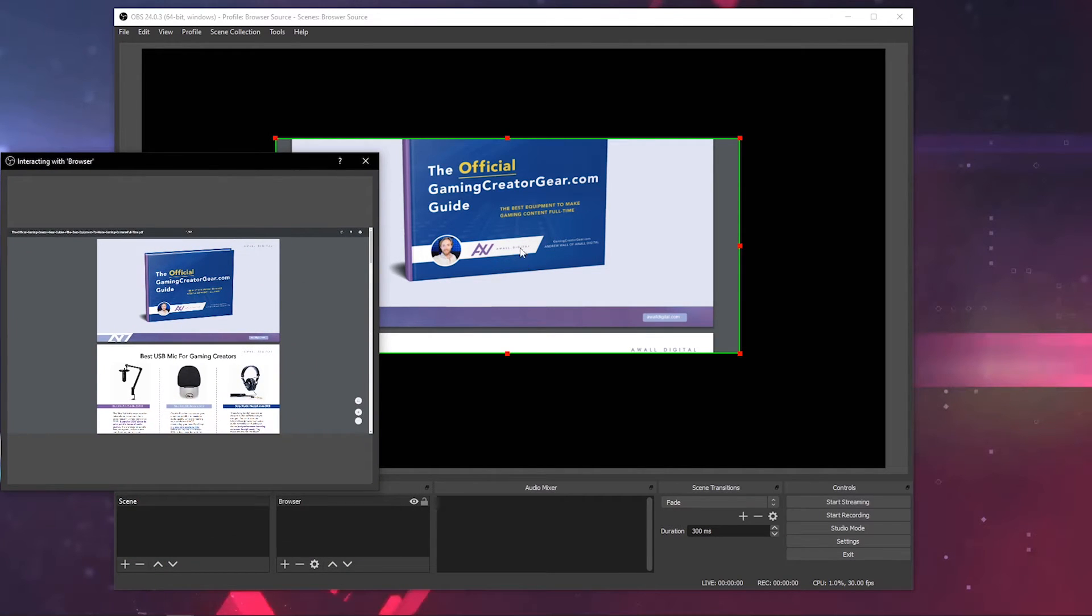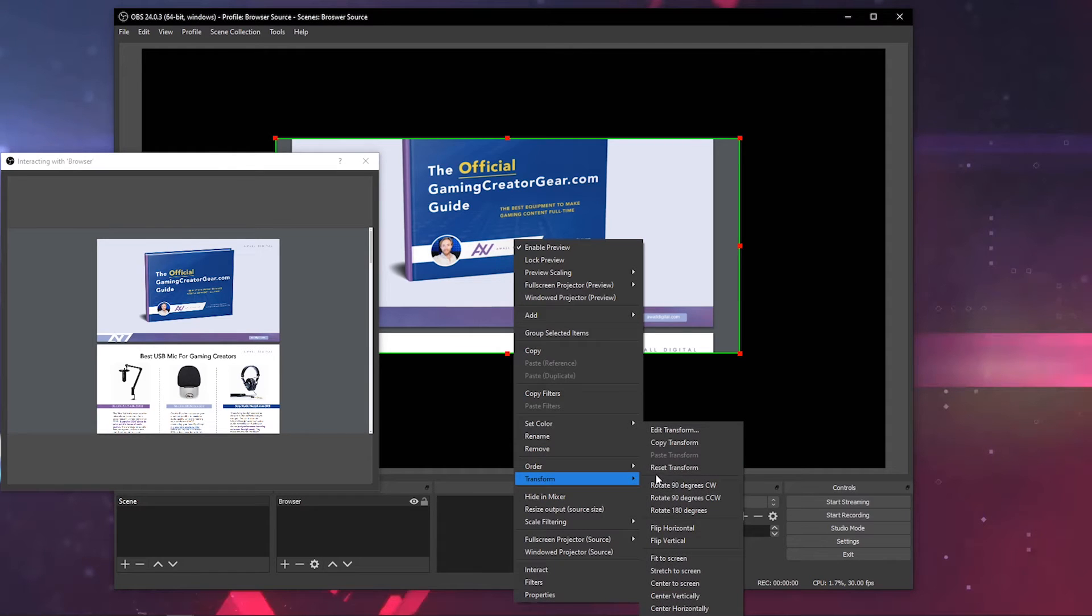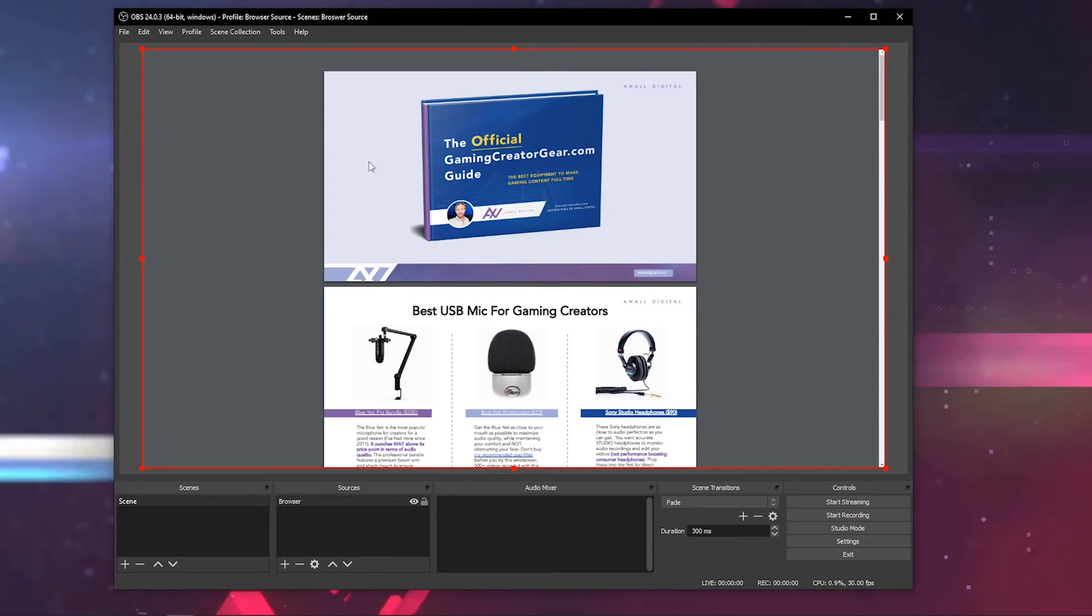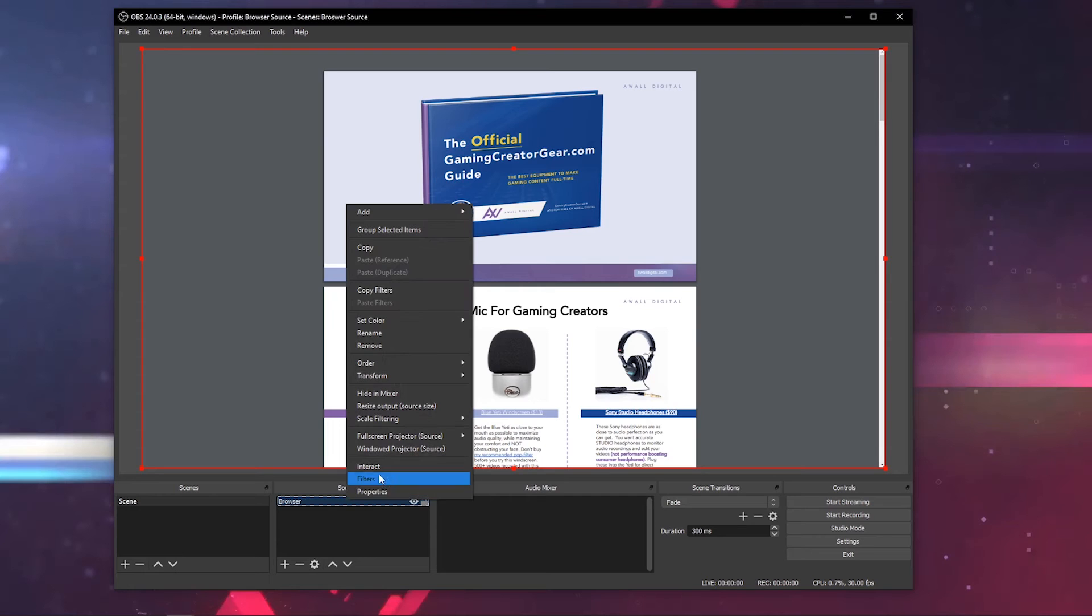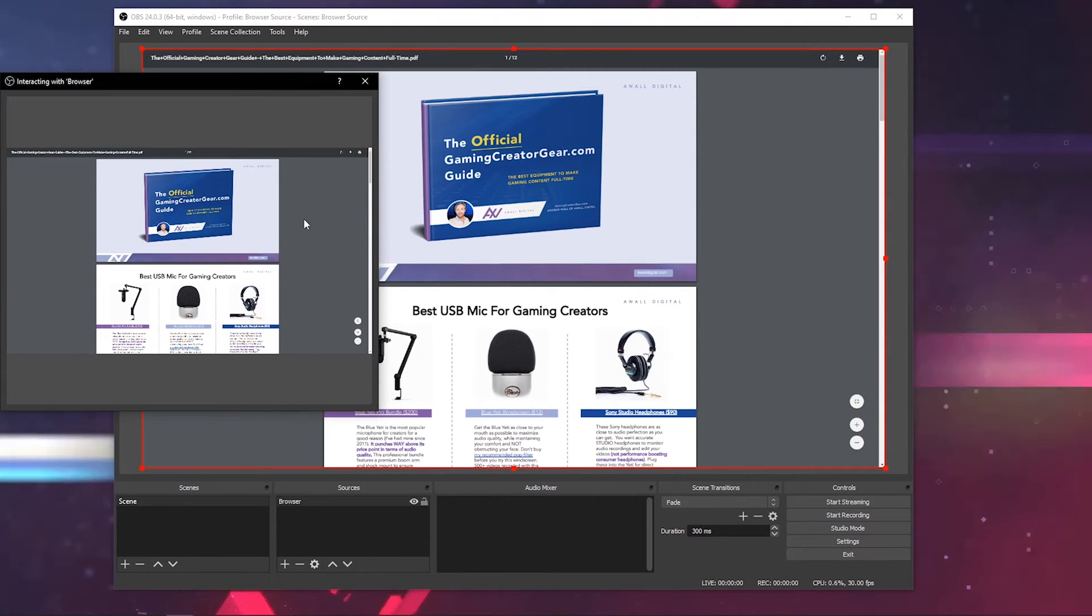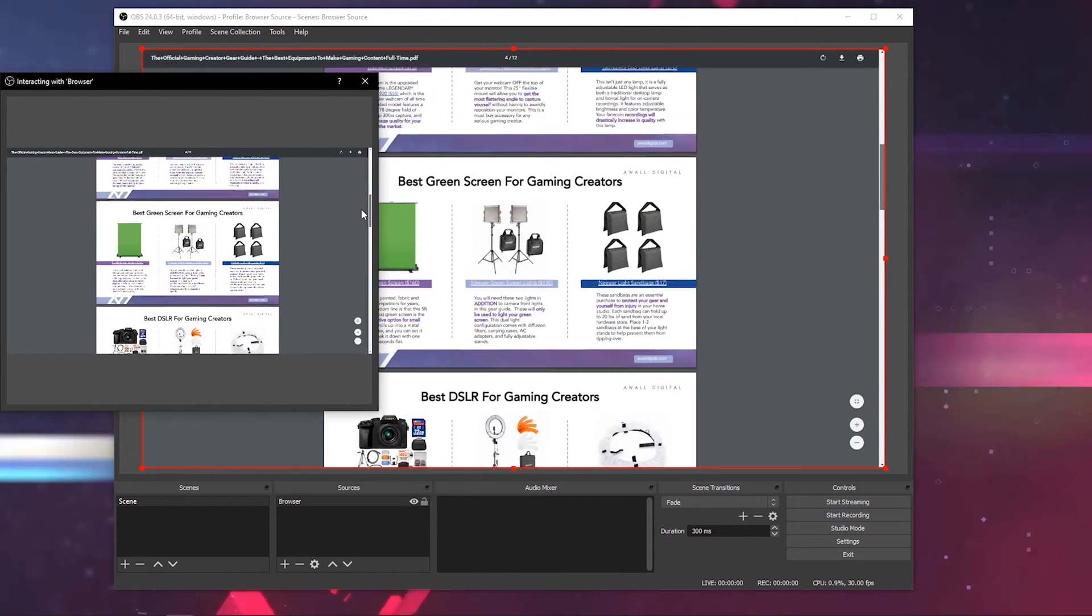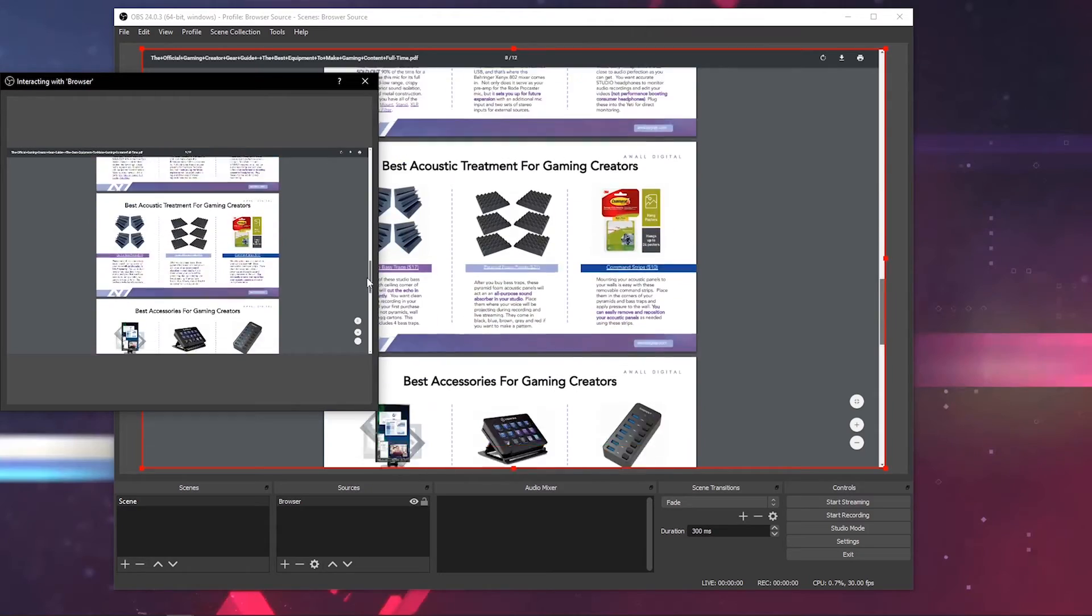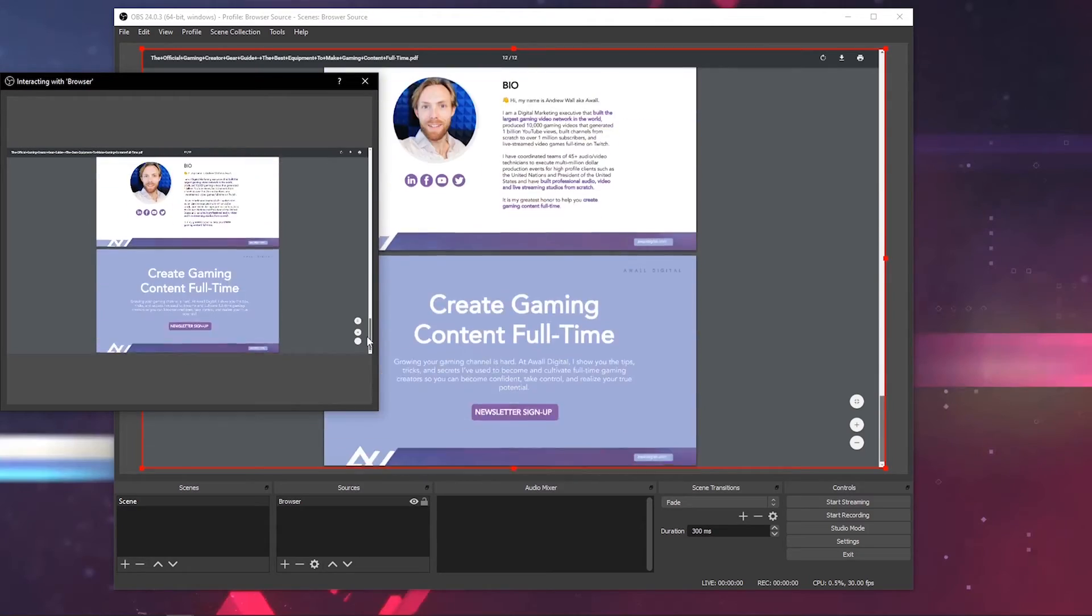As you can see, when I interacted with it, it resized the source. So if we want to, we can reset the transform and it'll show the entire source on the screen. When we're done interacting, we can just close this and the website's right here on the screen for us to show our audiences. Let's say we wanted to interact with this and scroll down to show everybody the entire website. I can interact through OBS and it actually interacts with the browser source live right here. Pretty amazing, right?